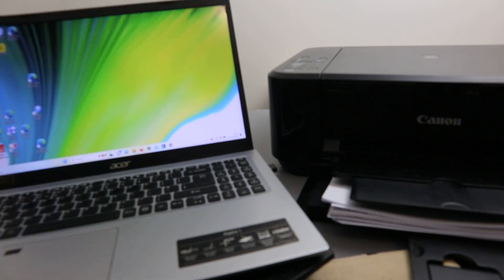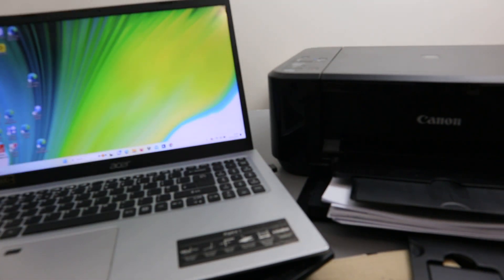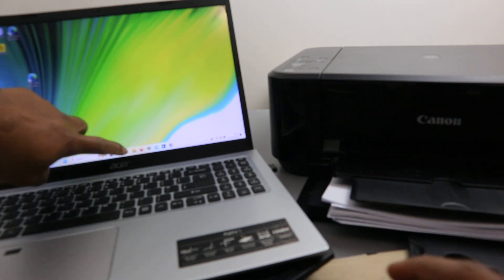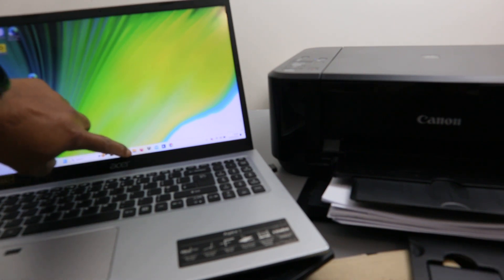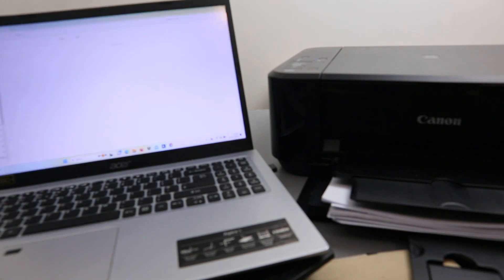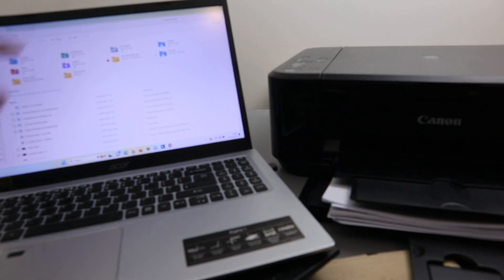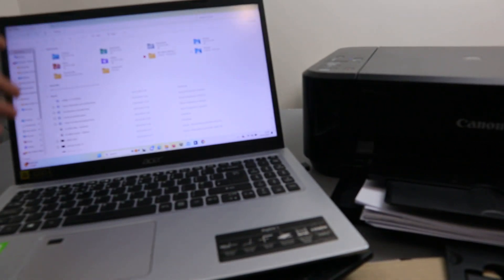First, you need to make sure your laptop and printer are connected to the same network. Once they are connected to the same network, you need to go to your File Explorer on your computer and select it.